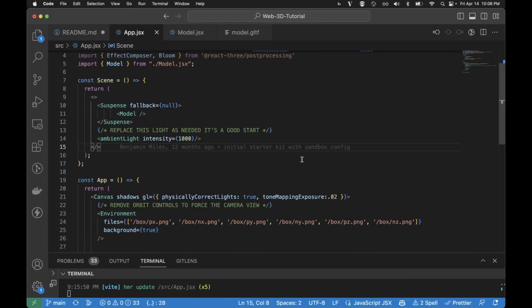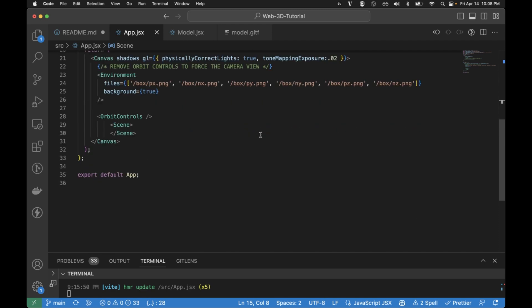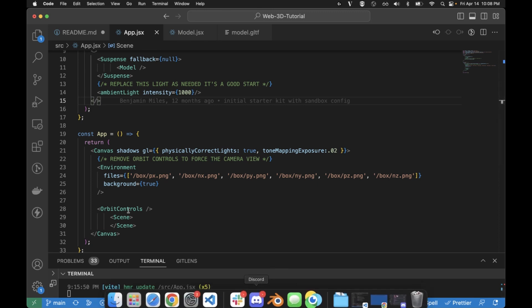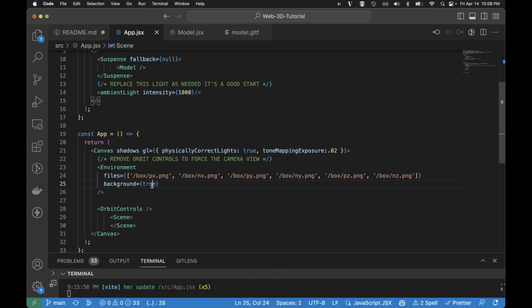So the environment is going to be in the app.jsx and you can see here I put them in a box subdirectory. I've got all my images and background true. If I don't have the background true on, it's just not going to show the image in the background.